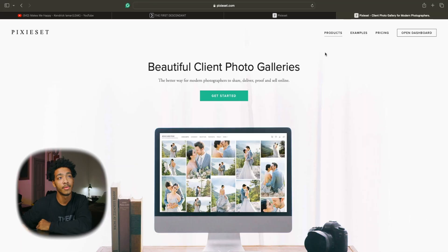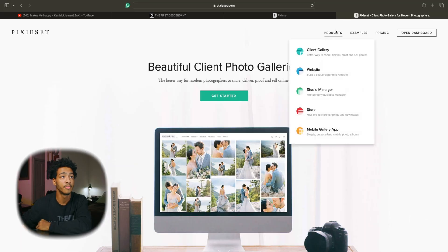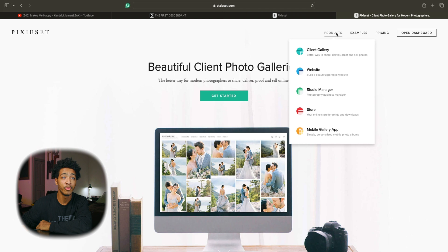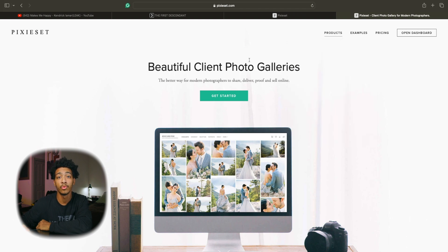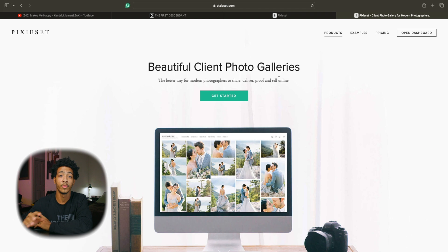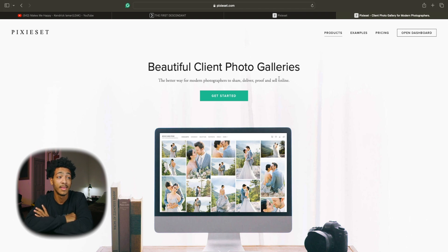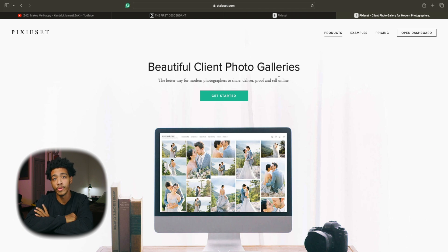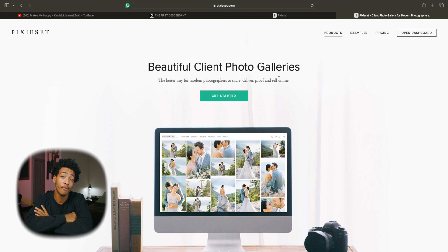Pixie Set does have some other cool products that they have to offer like a website and studio manager but this one will just be based on the client photo gallery showing y'all a little bit of the process and plan that I have going on and showing some other cool features as well on the platform. So let's jump right into it starting off with the price.